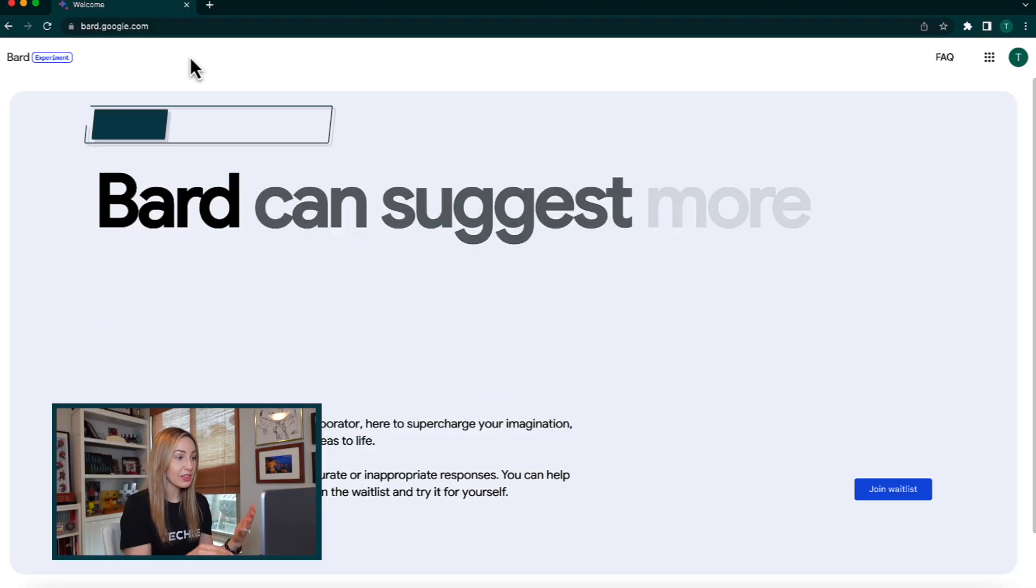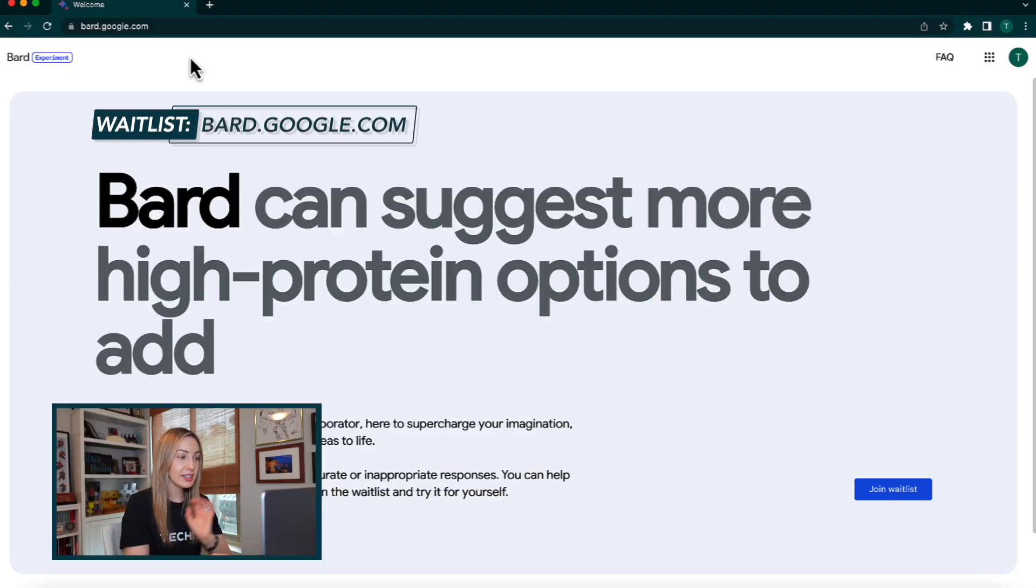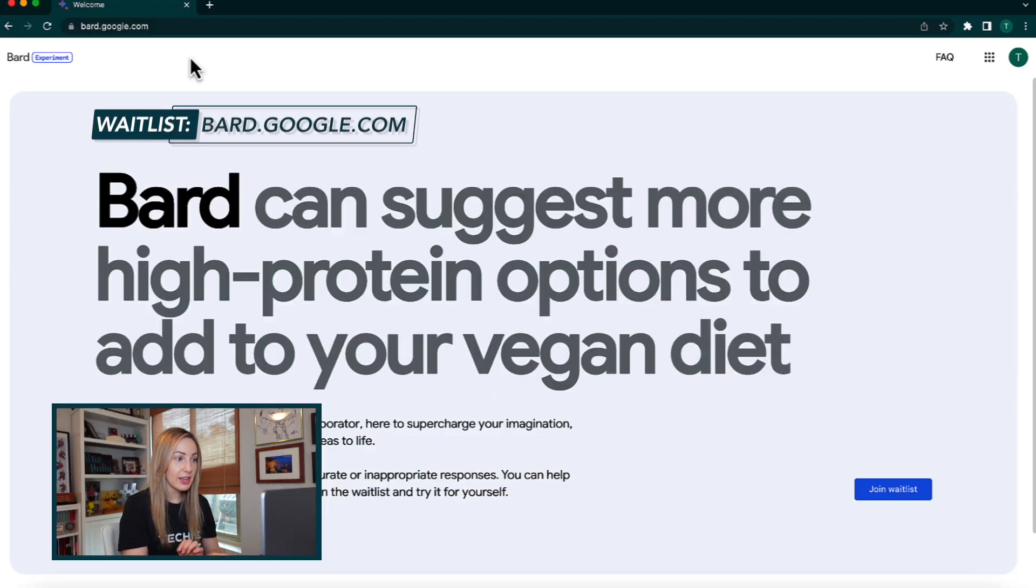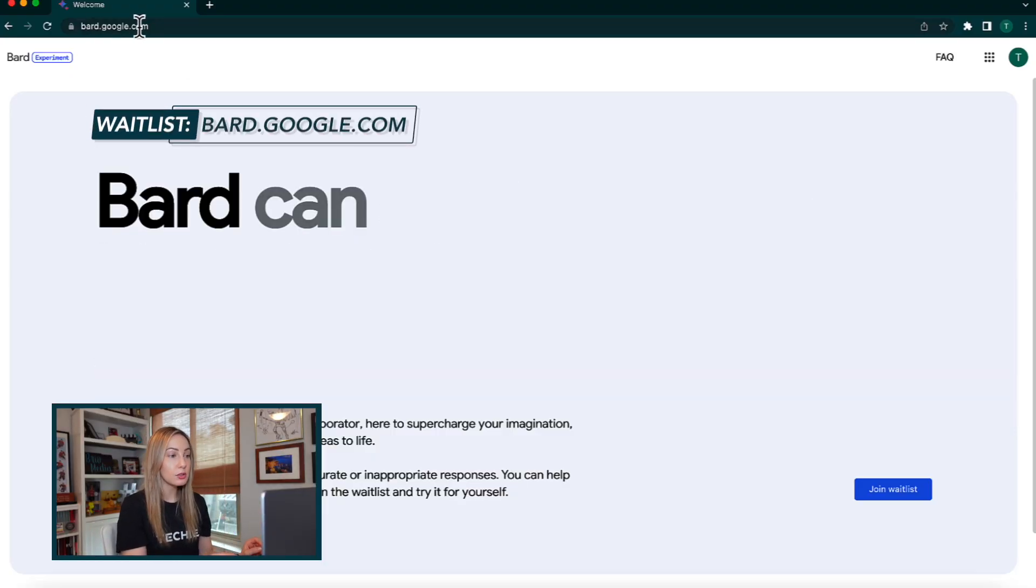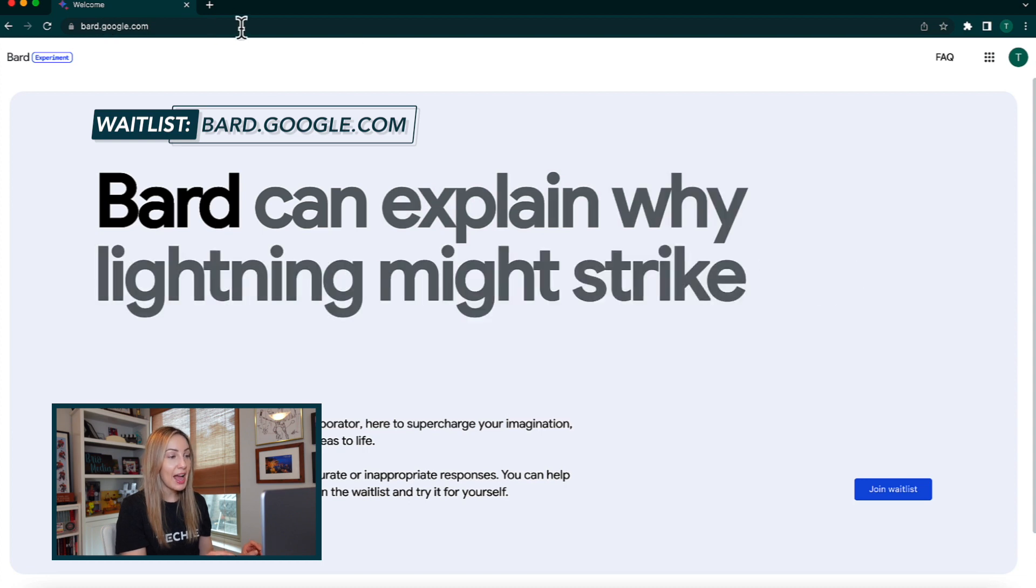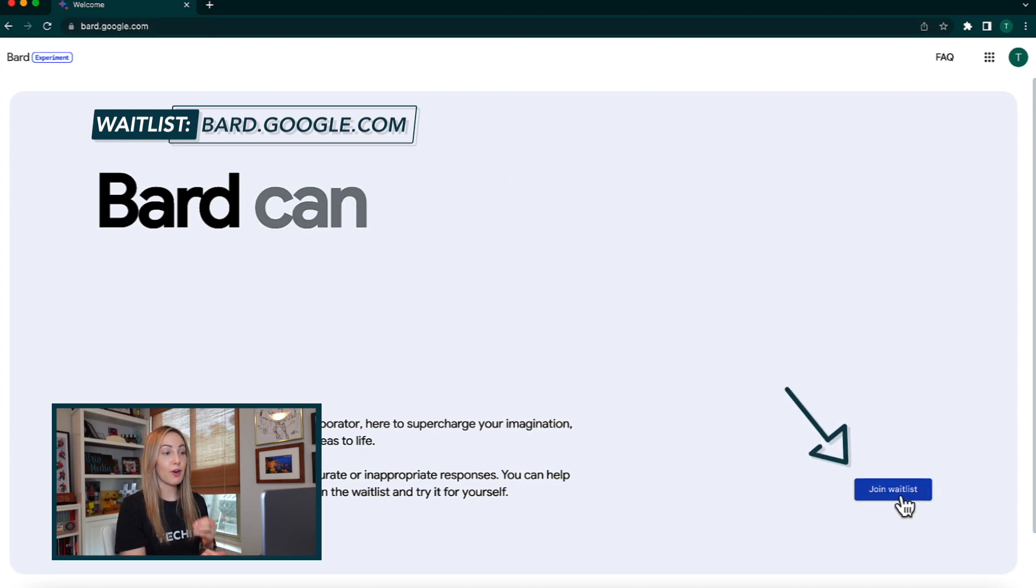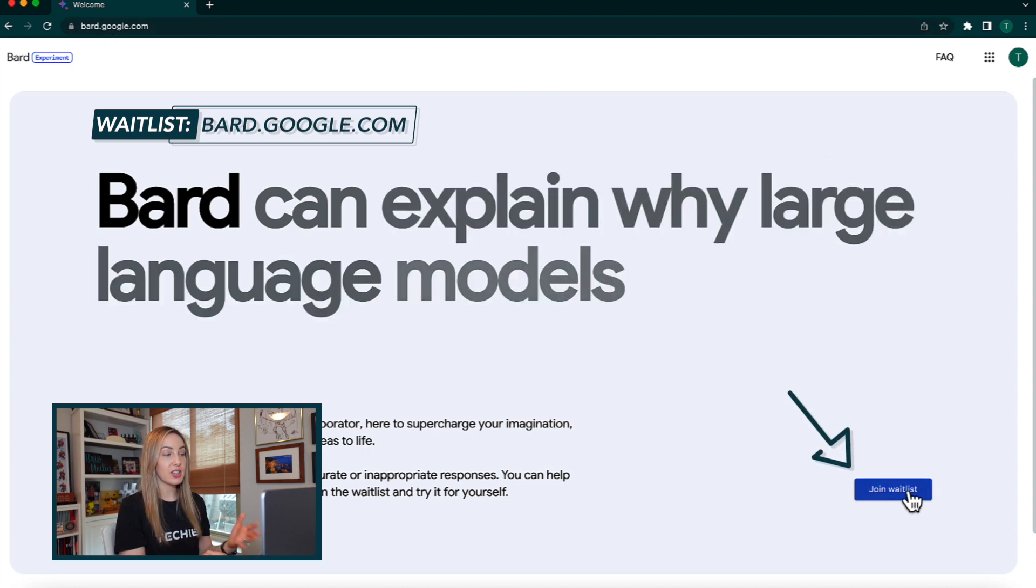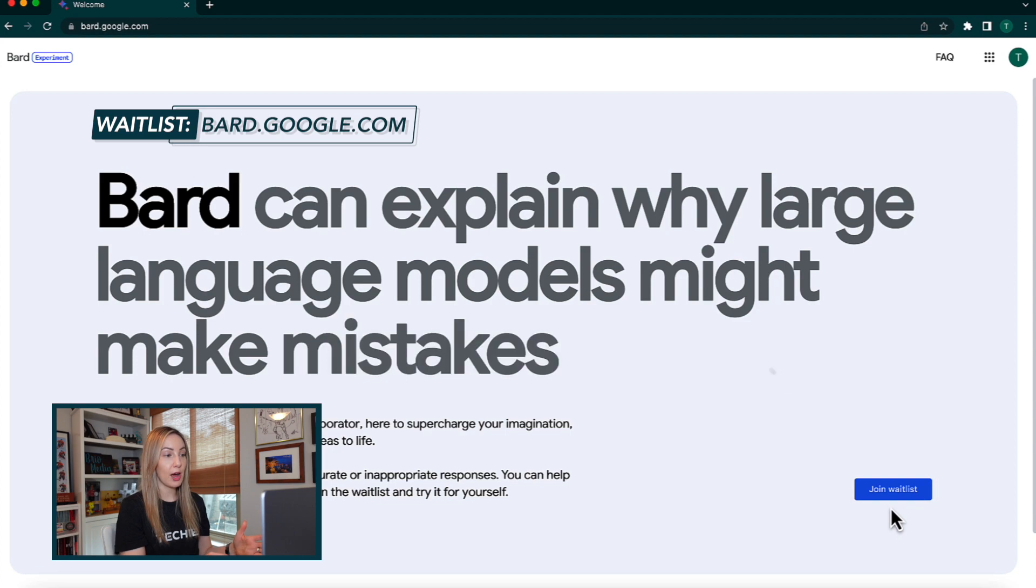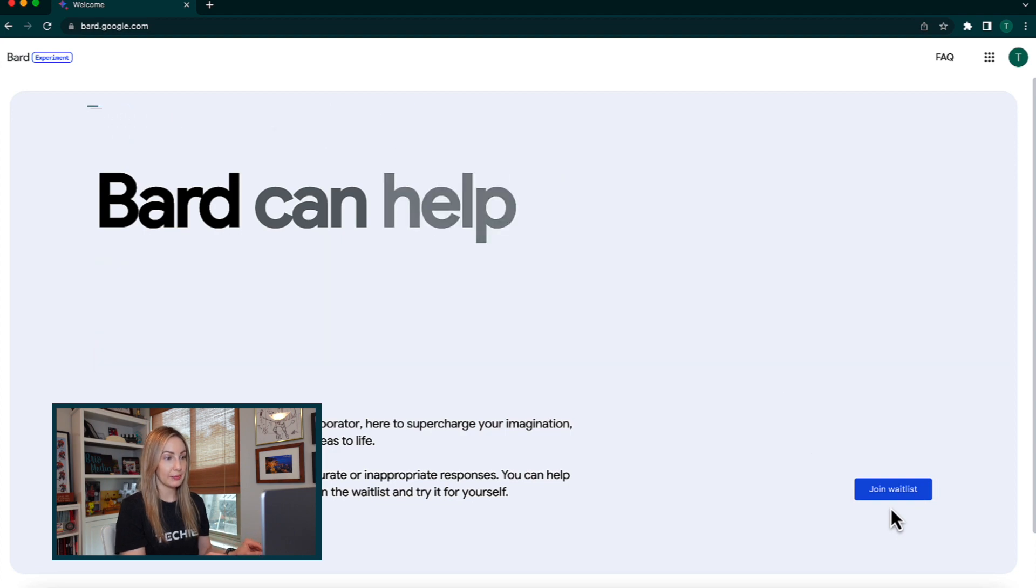Right now, it is still in its experimental phase, so they really want a closed group of people to test it first before publicly releasing it. With that said, to get on the waitlist, head to bard.google.com and click on join waitlist. From there, you'll sign into your google account if you're not signed in already.